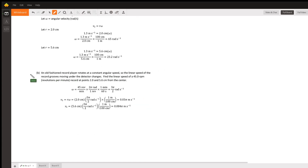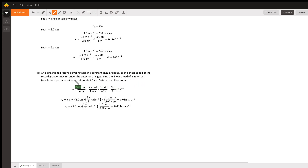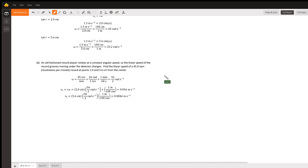Part B: an old-fashioned record player rotates at a constant angular speed, so the linear speed of the record grooves moving under the detector changes. Find the linear speed of a 45.0 revolutions per minute record at points 2.0 and 5.6 centimeters from the center. Now they're giving us omega as the constant angular speed. Let's convert it into radians per second — one revolution equals two pi radians, so that's how we convert it.